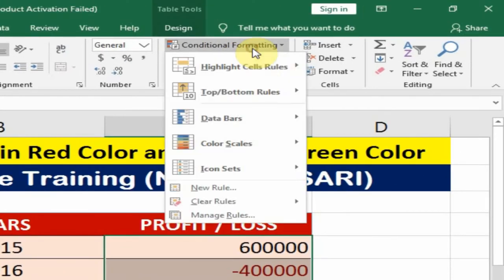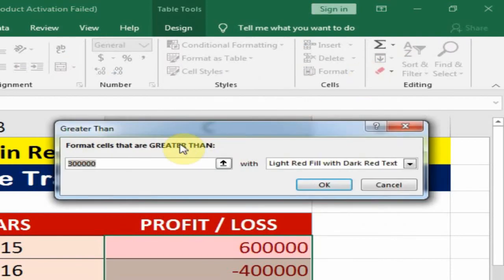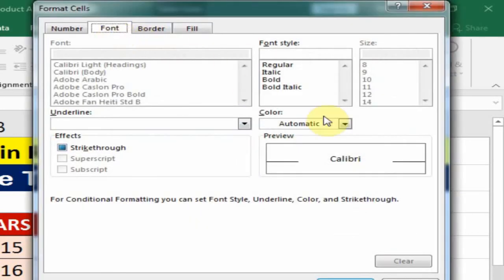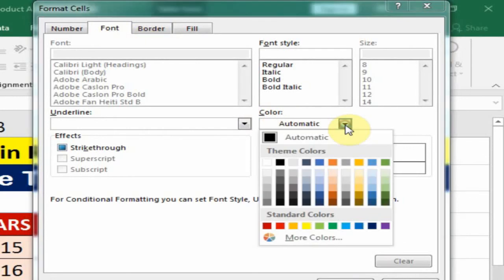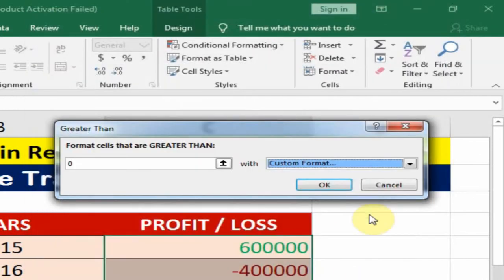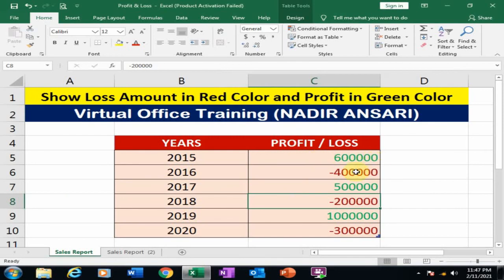Now again go to Conditional Formatting, Highlight Cells Rules, and select 'Greater Than'. If our data is greater than zero, it will display the green color. Just go to Custom Format, then Font — you will find the color option there. Select green color and click OK.